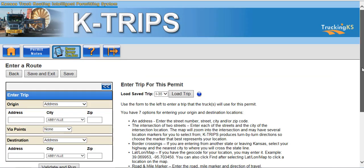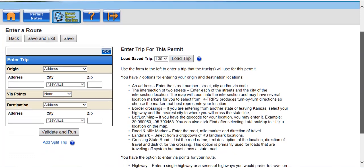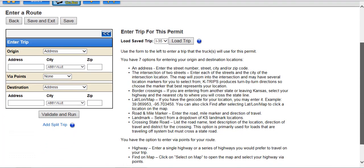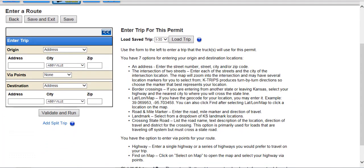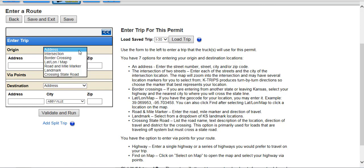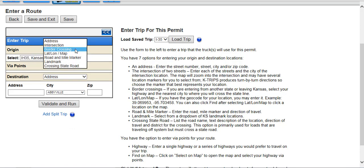This will take you to the Enter a Route screen, where you can select your origin and destination. There are several ways to enter your origin and destination, such as by address, intersection, border crossing, latitude longitude, road and mile marker, landmark, and crossing state road.